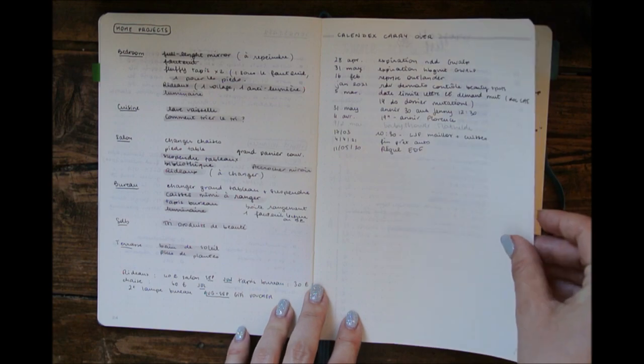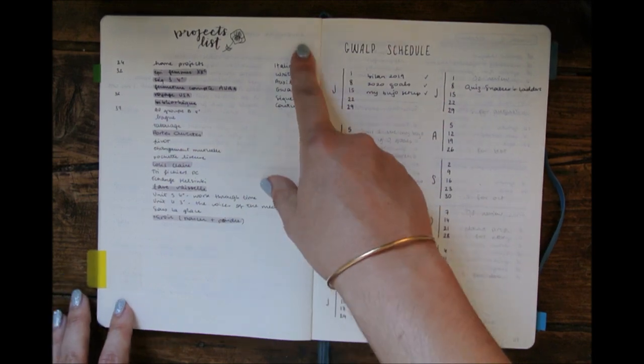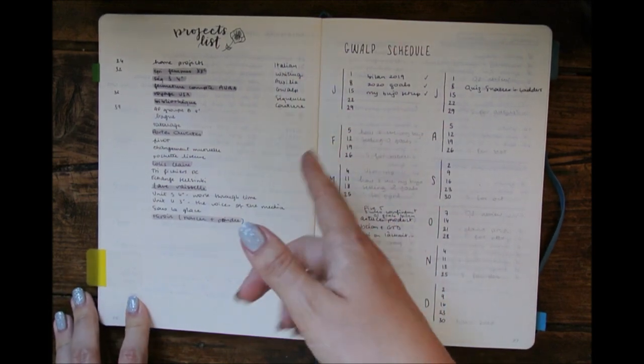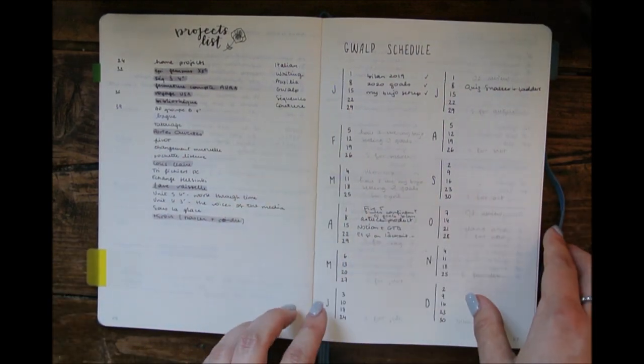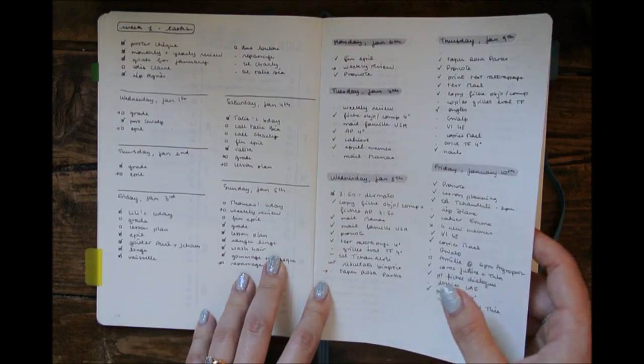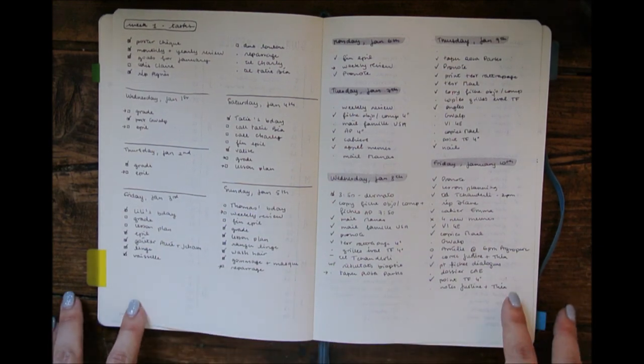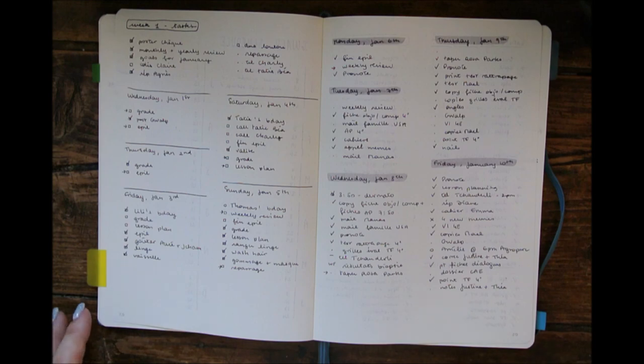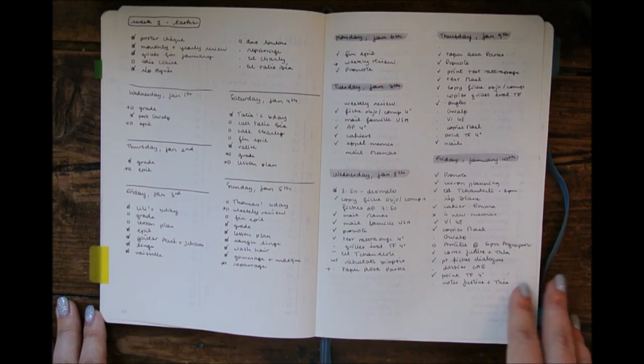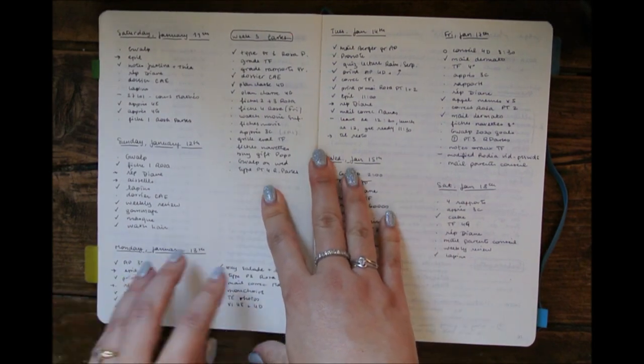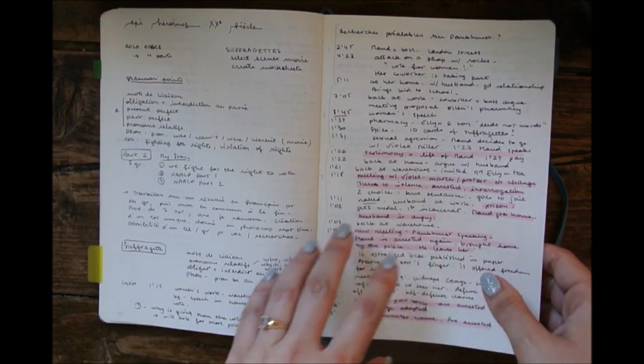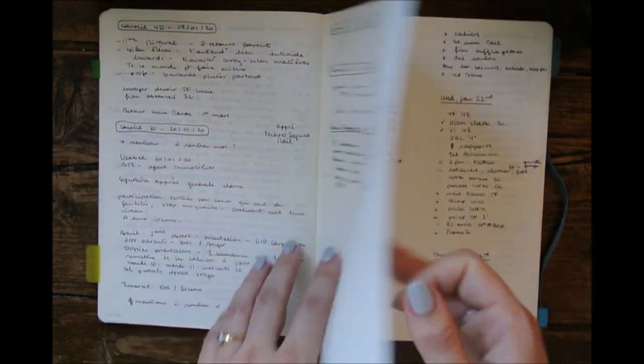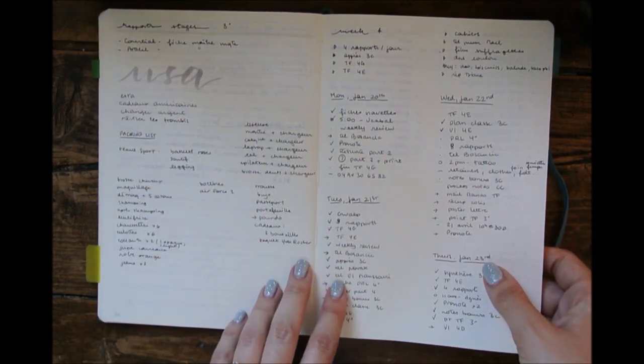This was where the calendex carryover was at the beginning, and I had to flip through my notebook to find events and tasks and dates and stuff. This was a pain. I have a home projects list, a projects list for ongoing projects that I can work on whenever I have time. My blog schedule, as you can see I was a very bad blogger this year. And then some dailies at least. As you will see, I always change my mind.